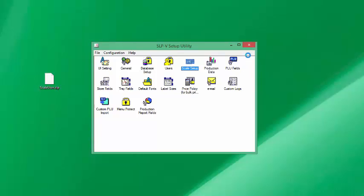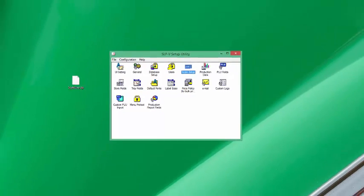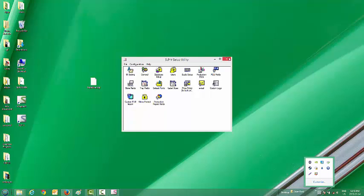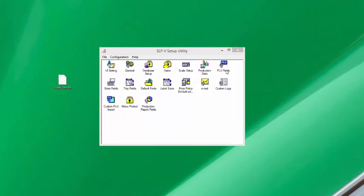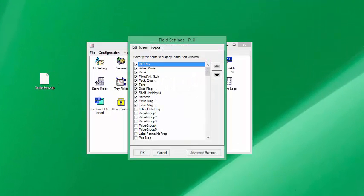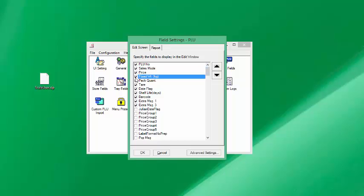Now that we've created the scale, we're going to exit from our setup utility. The SLPV monitoring software is going to run in the background. You can see it's X now, meaning we're not communicating to the scale. Before I leave the software I'm going to go into PLU fields. I'm going to determine a few extra fields I'd like to see in the software. We generally don't use fixed weight in Canada so I'm going to uncheck that flag.